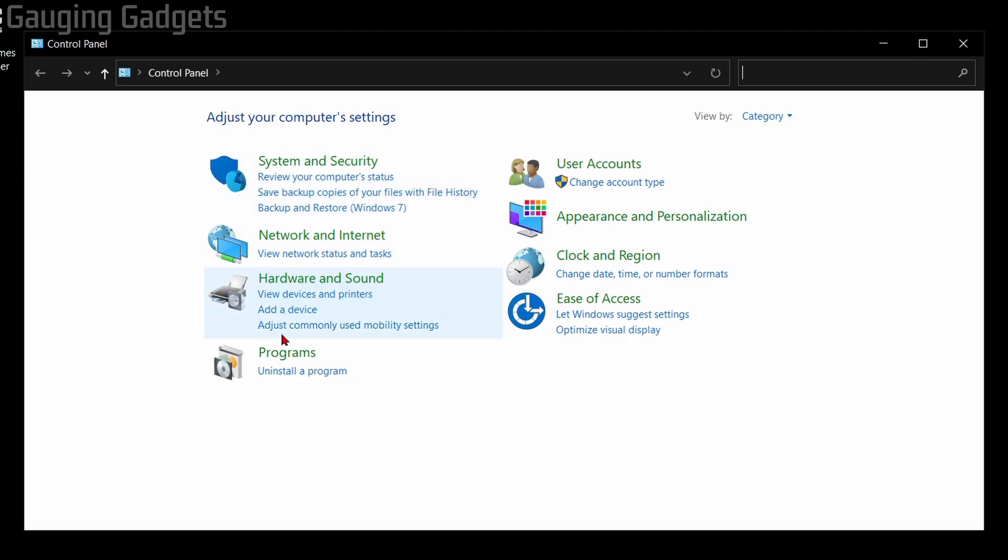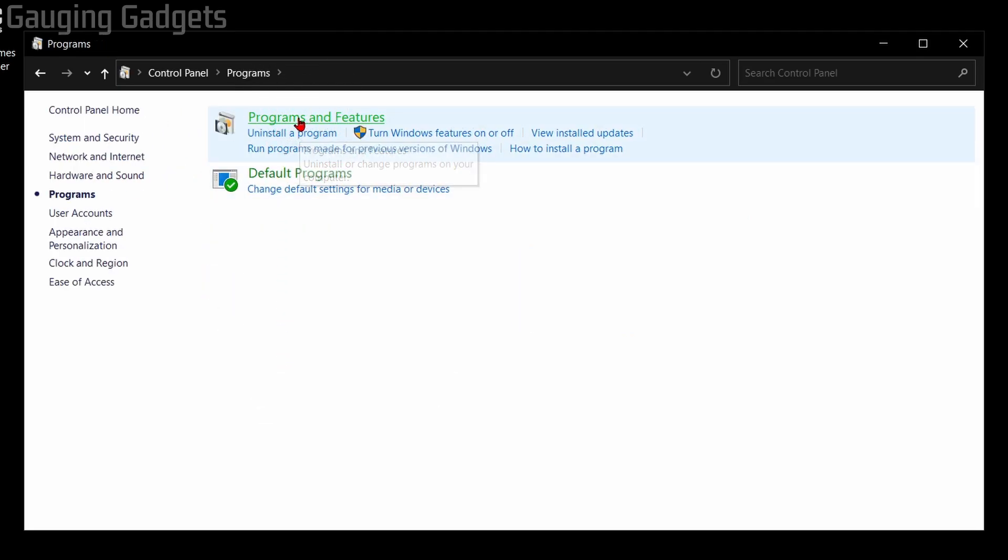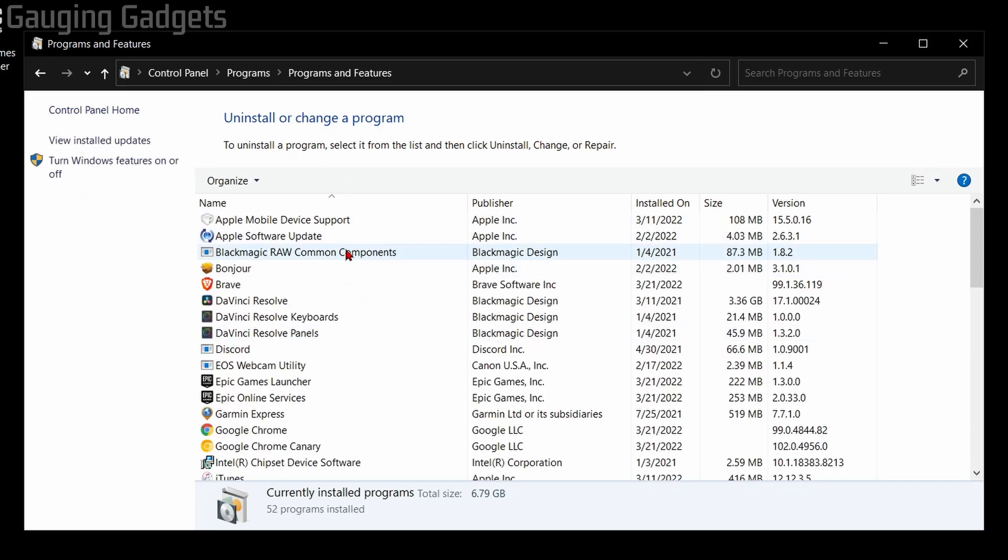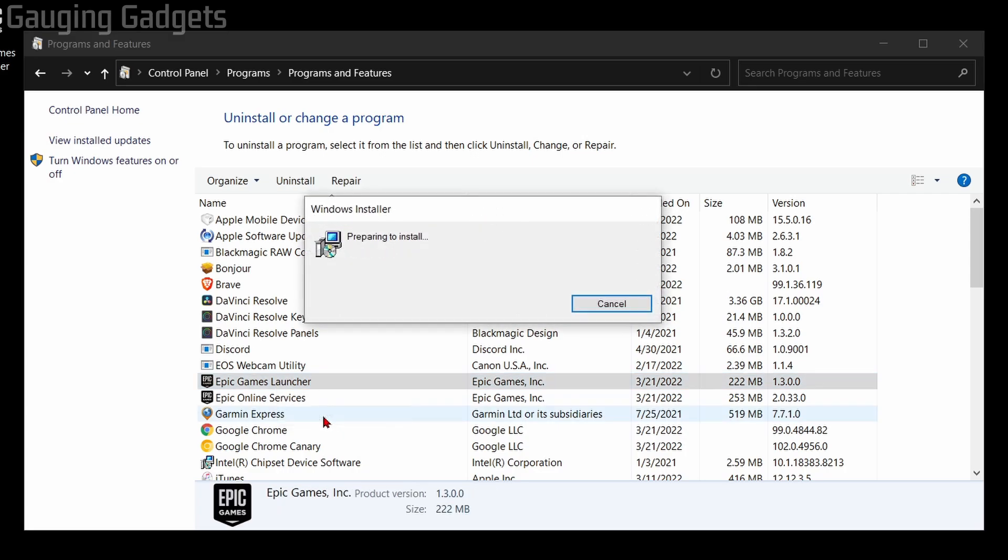Once you're in the Control Panel, select Programs, and then go up and select Programs and Features. This will show you all the different programs installed on your Windows 10 computer. From here, we just need to find the Epic Games Launcher, right-click it, and then go down to Repair.